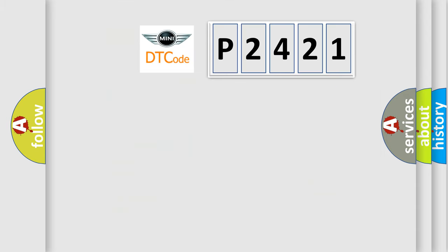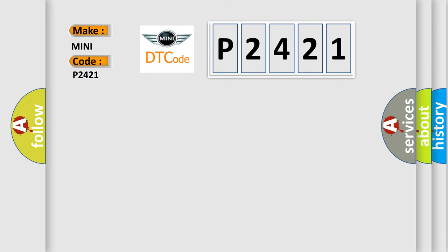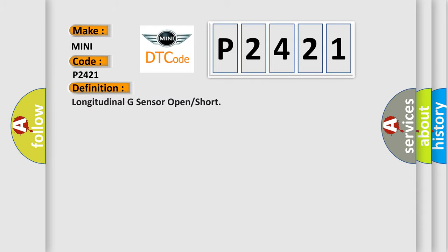So, what does the diagnostic trouble code P2421 interpret specifically for MINI car manufacturers? The basic definition is longitudinal G-sensor open or short.